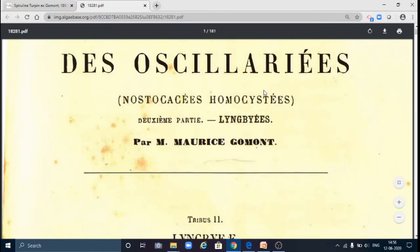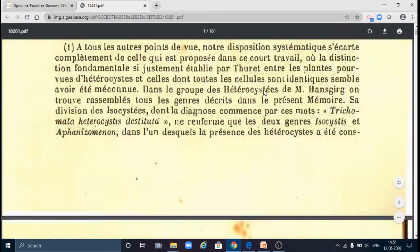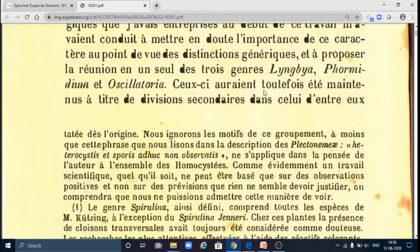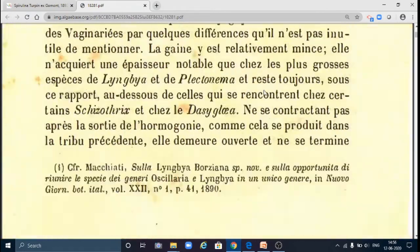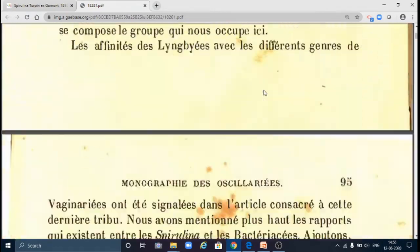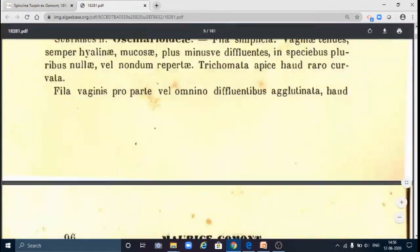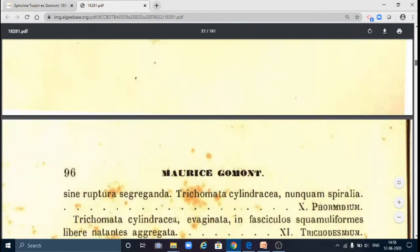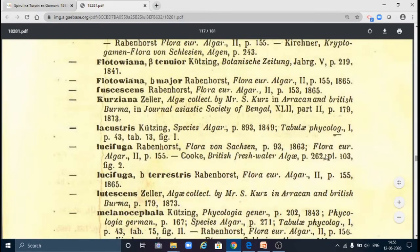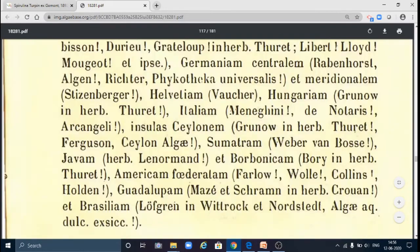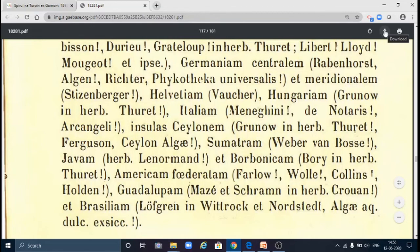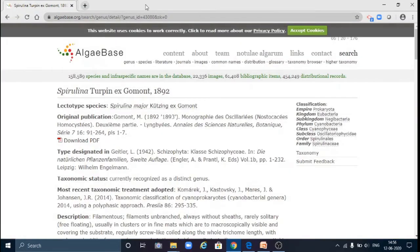See, this is the original publication and all the related data. So there are 181 pages and simply you can download it. Types of data. So in this way we can search any genus or species using the attributes.